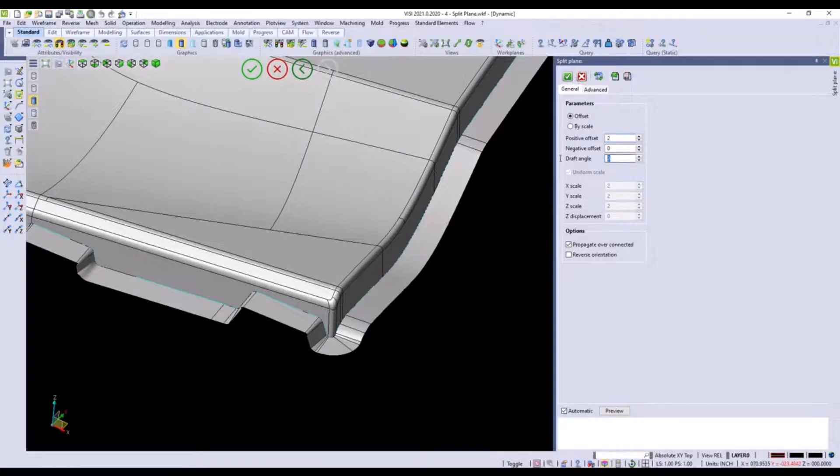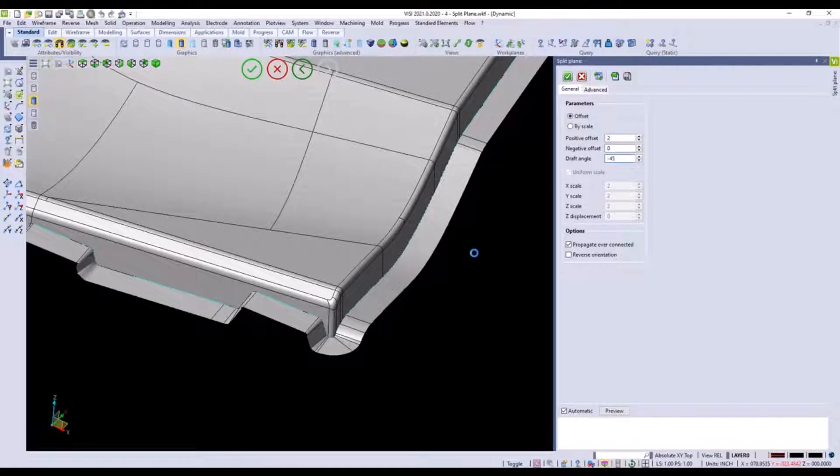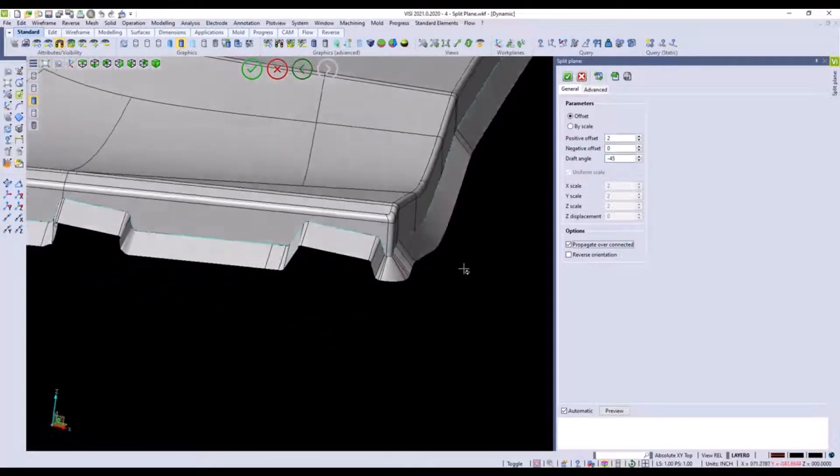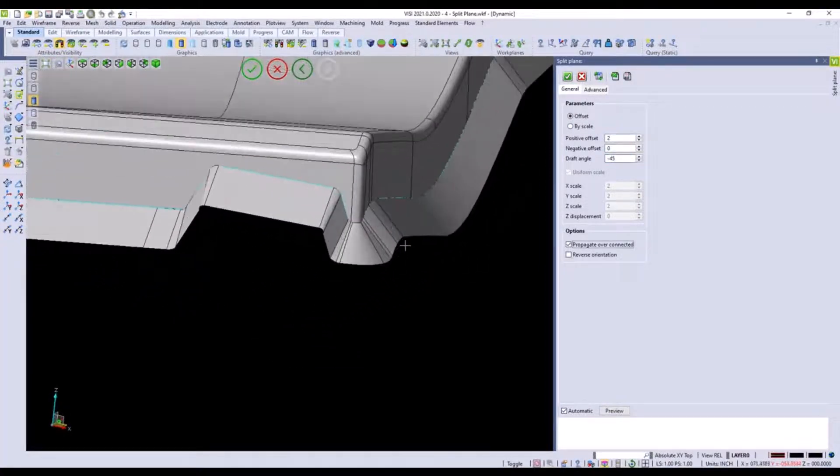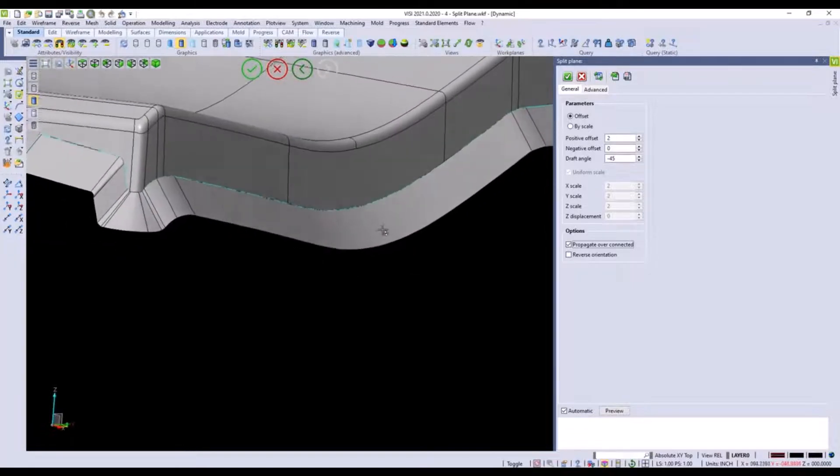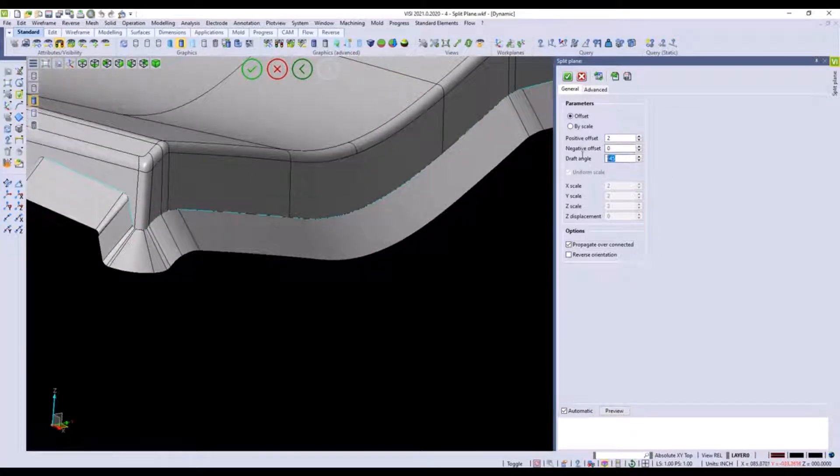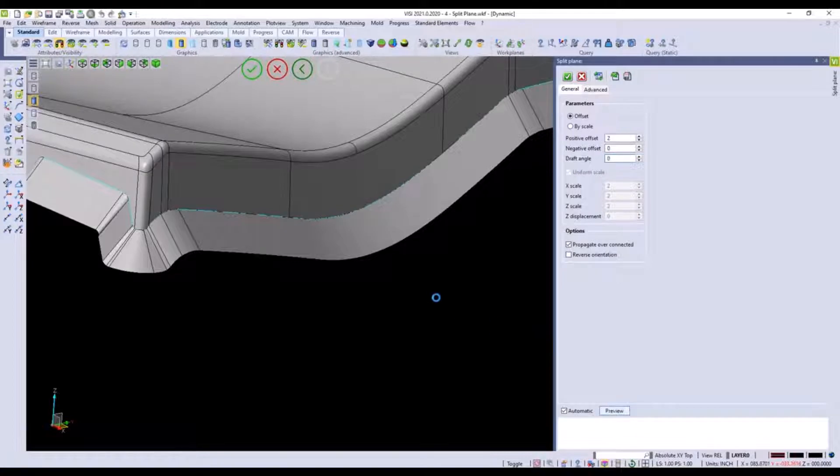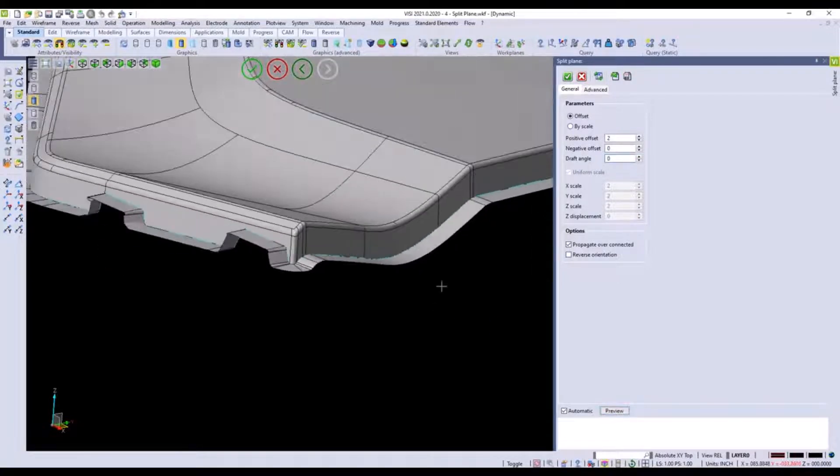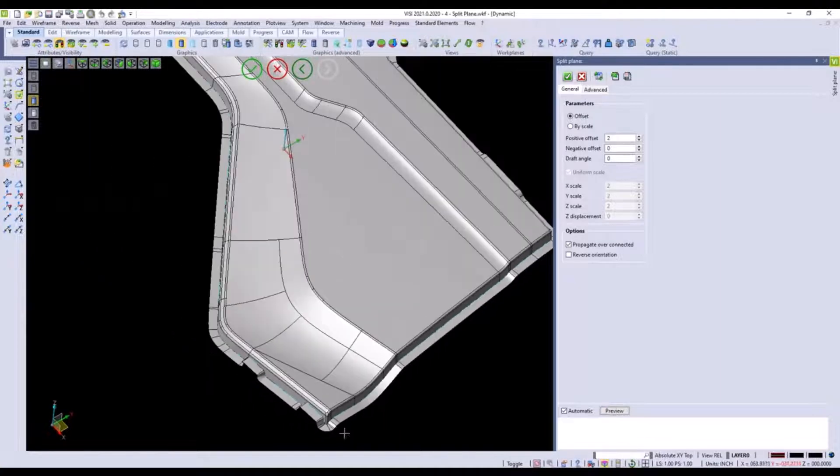We can enter a draft value in here. So if I say negative 45 degrees I can do a negative 45 degree offset on this surface. If I want to move it back to zero I can move it back to zero and hit the preview key and bring it back to zero.